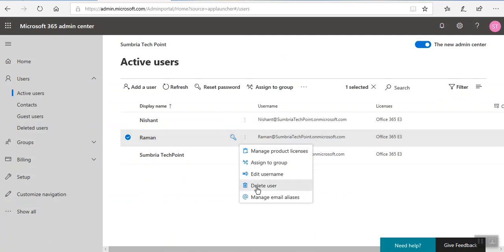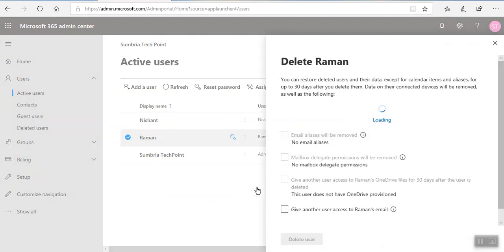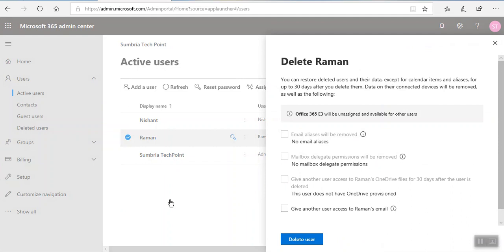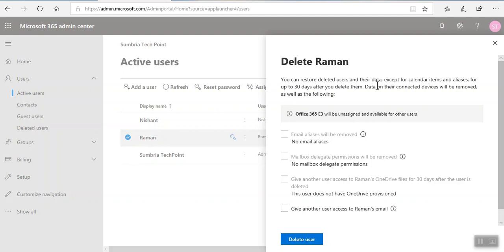Now you see the earlier user I deleted multiple times, that time I didn't get these options. So now I'm going to delete another user. You can restore deleted user and their data except calendar and items and alias for 30 days.